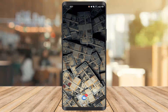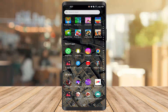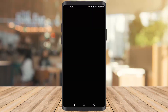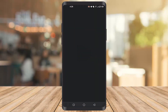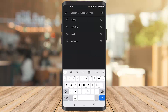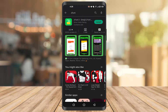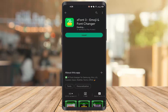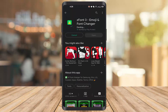Hey guys, in today's video we are going to see how to change font style in Android. First of all, you have to go to the Play Store. Once you get there, you have to type 'font' and click on the first one. Once you install it, you can see the open button here.